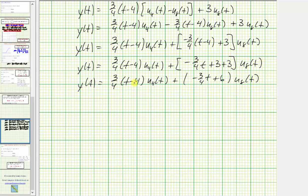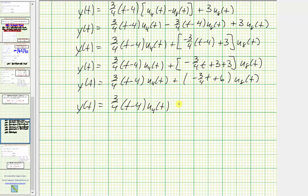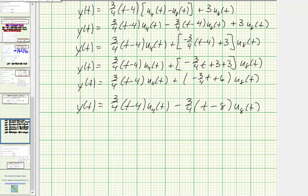We could stop here, but to match the desired form for a Laplace transform, let's factor out negative three-fourths from the second bracket. Factoring −3/4 from −(3/4)t + 6 gives −(3/4)(t − 8), so y(t) = (3/4)(t − 4)·u_4(t) − (3/4)(t − 8)·u_8(t). This second form is preferred when computing the Laplace transform.